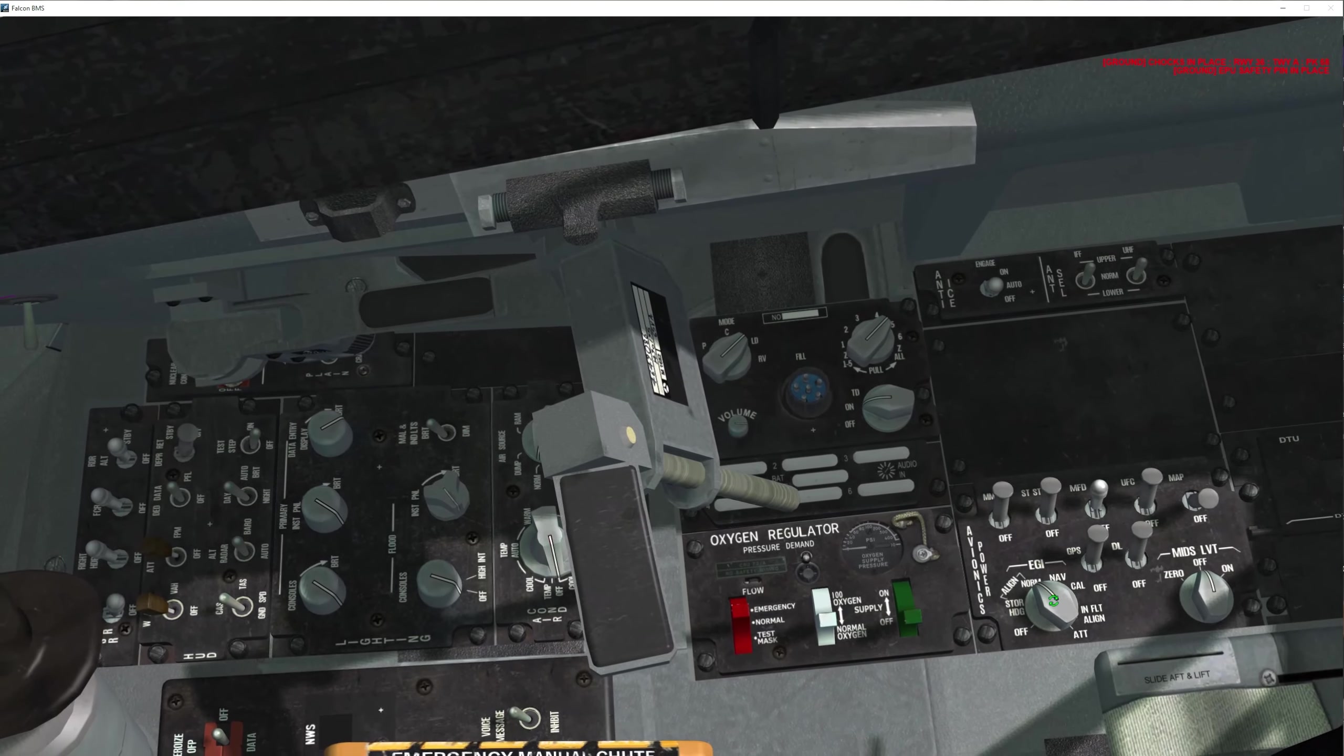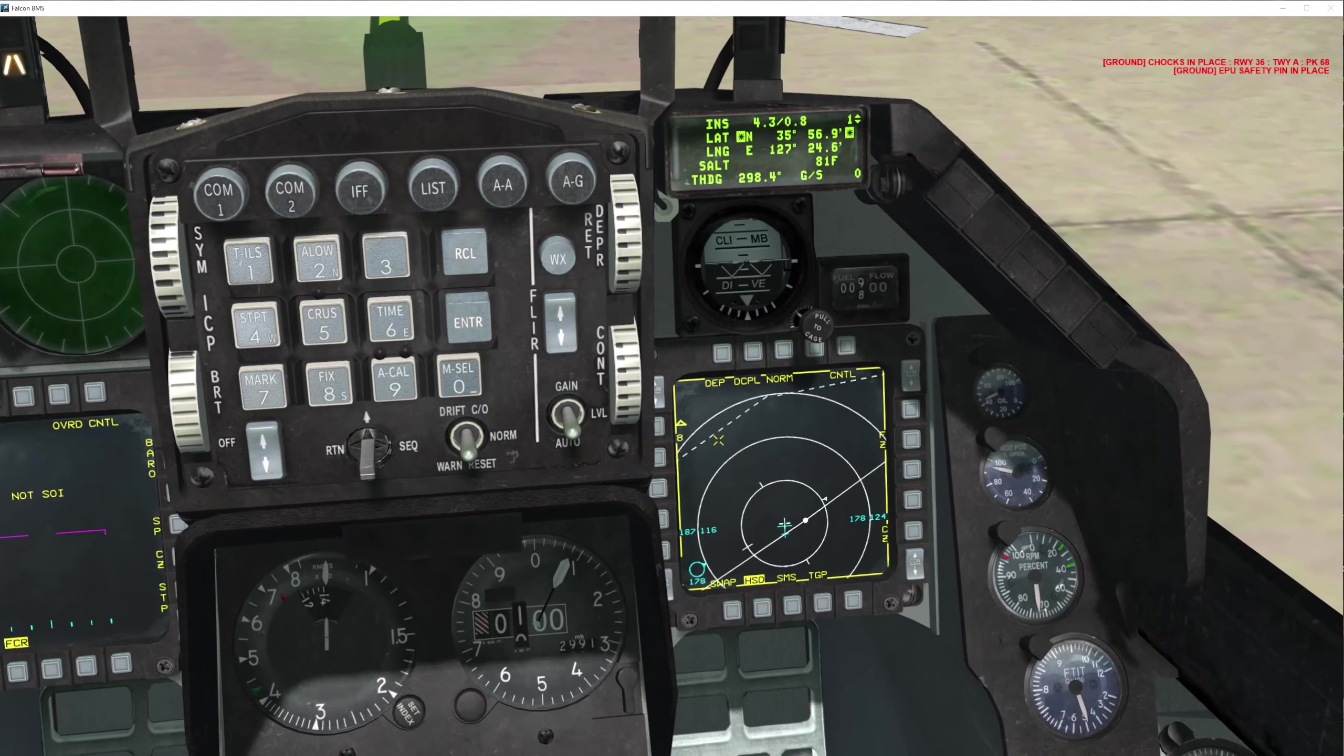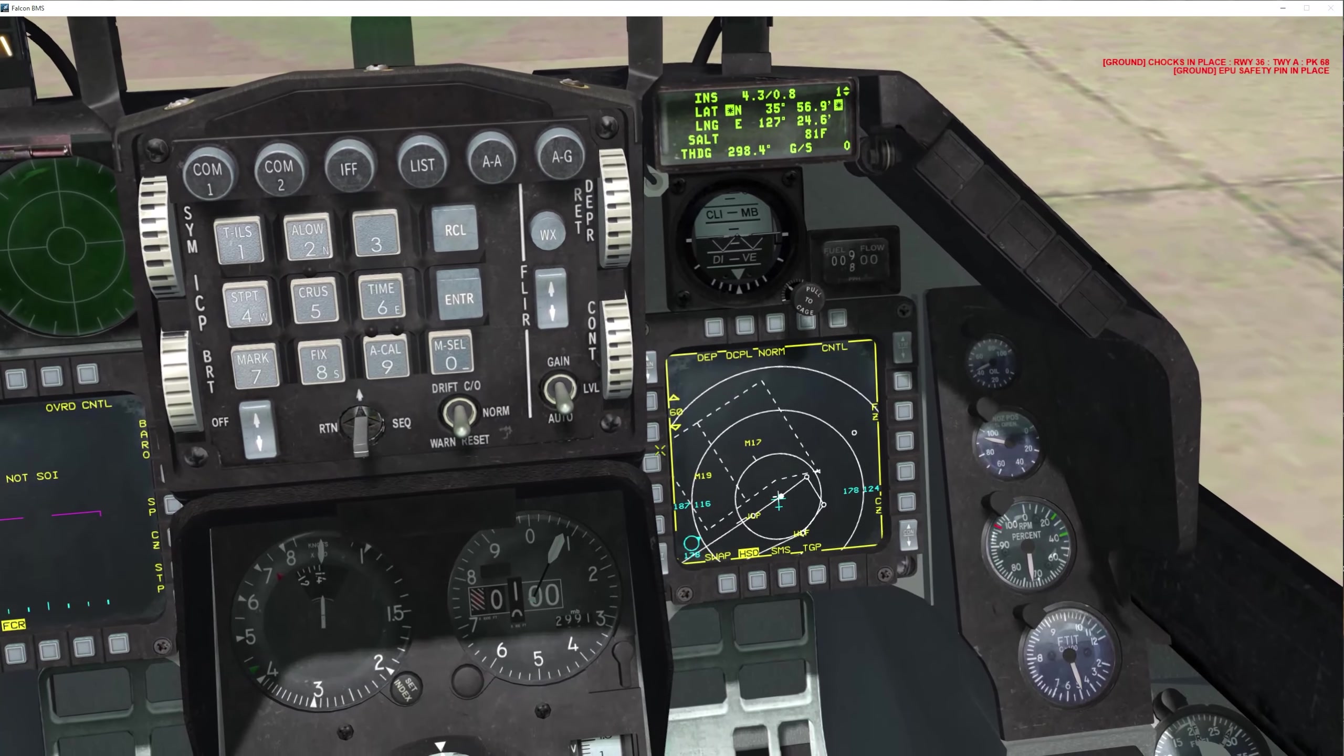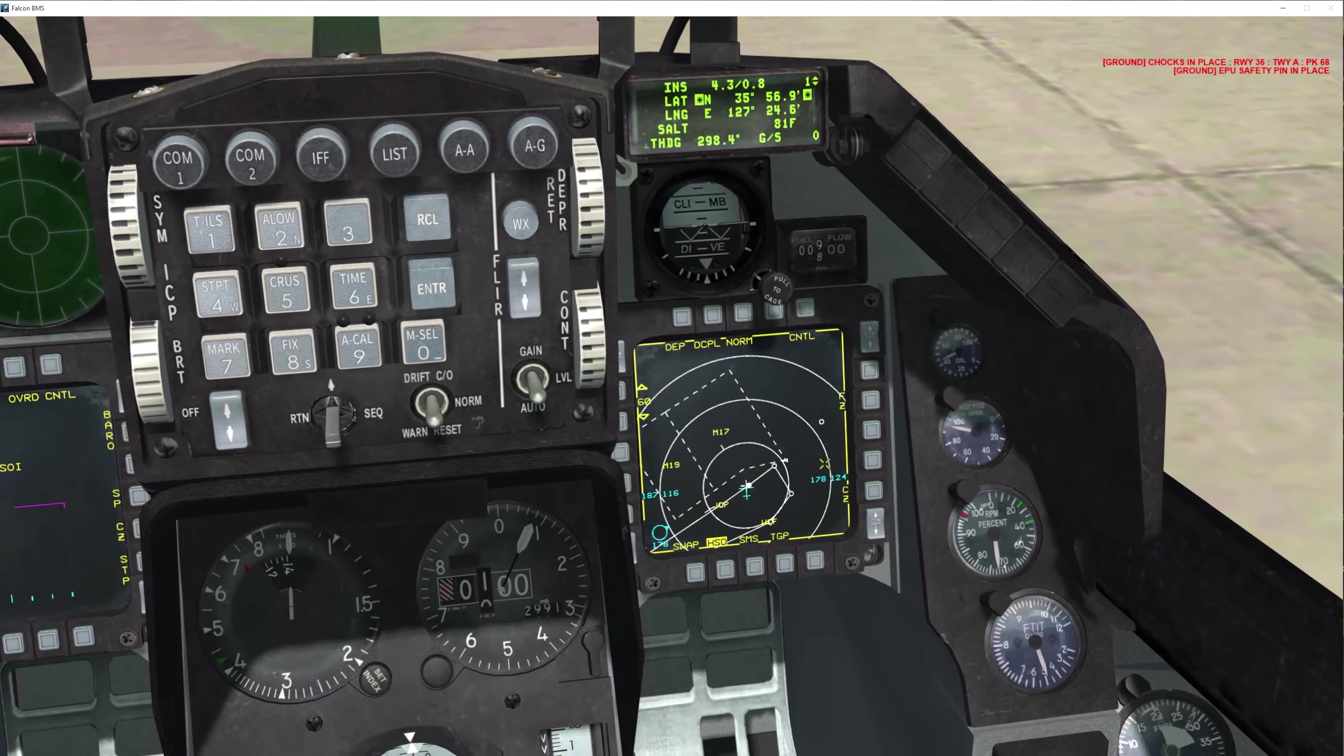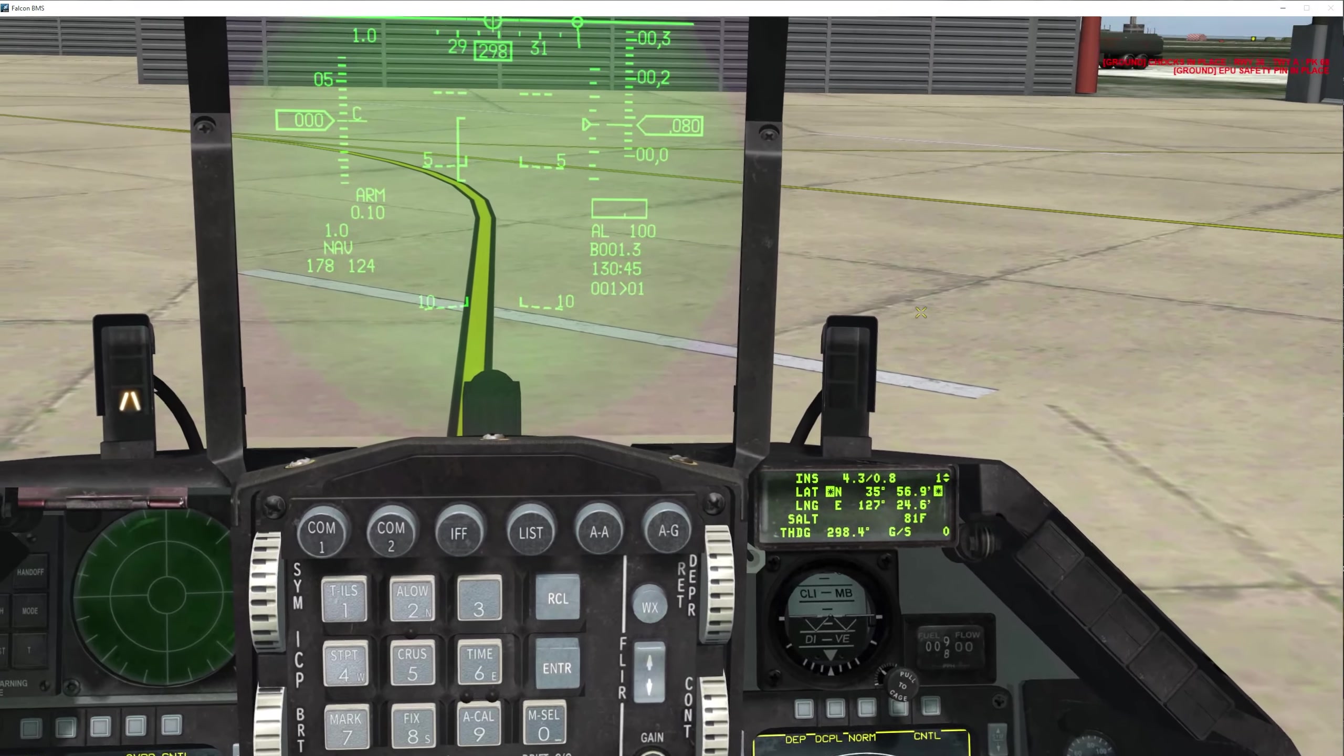Once you move it to nav, all of your steer points, steer lines will populate on your MFD, as long as you've done your DTE, your DTC load. Make sure you do that before you taxi.